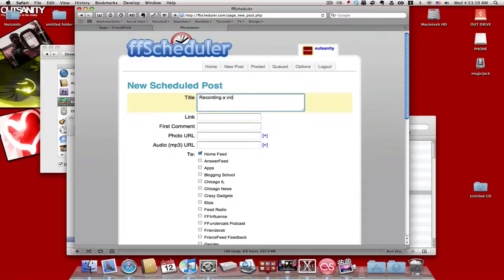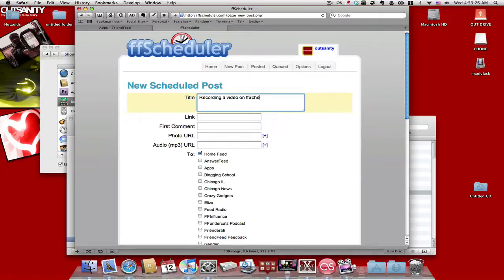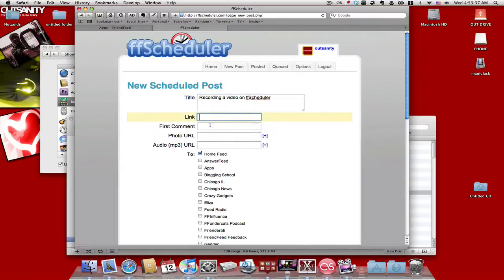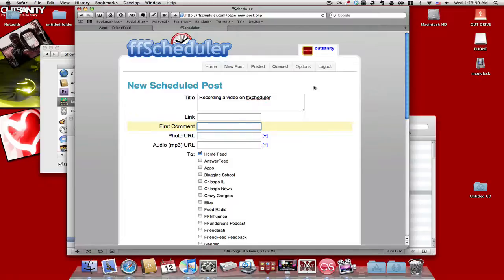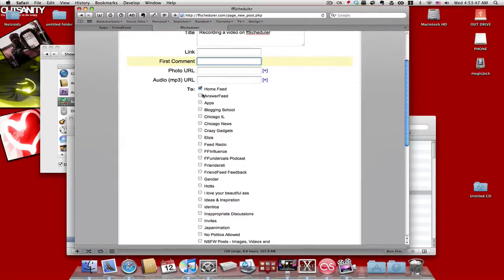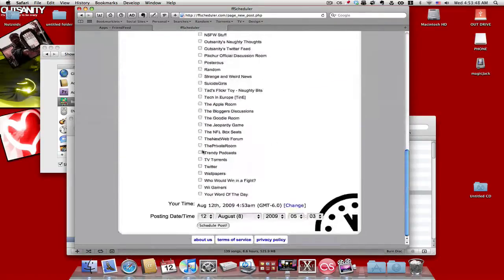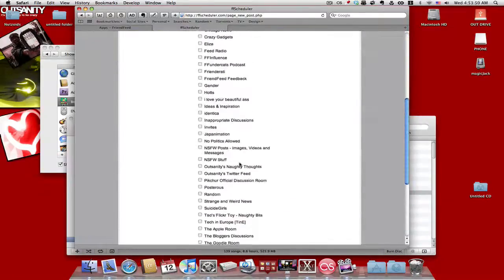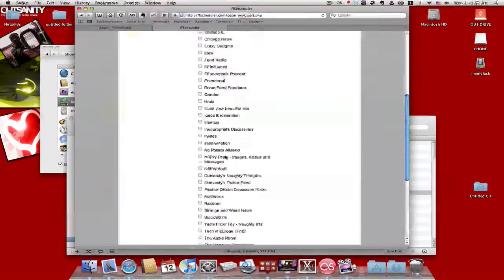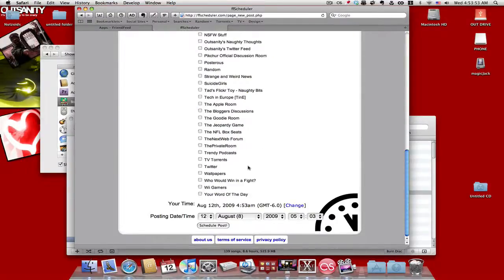On FF Scheduler. And then if you want, you can add a link to it. You can even put it in your first comment, which is what you used to be able to do on FriendFeed. But ever since they changed, you can't really put a first comment, but now you can with this little thing.